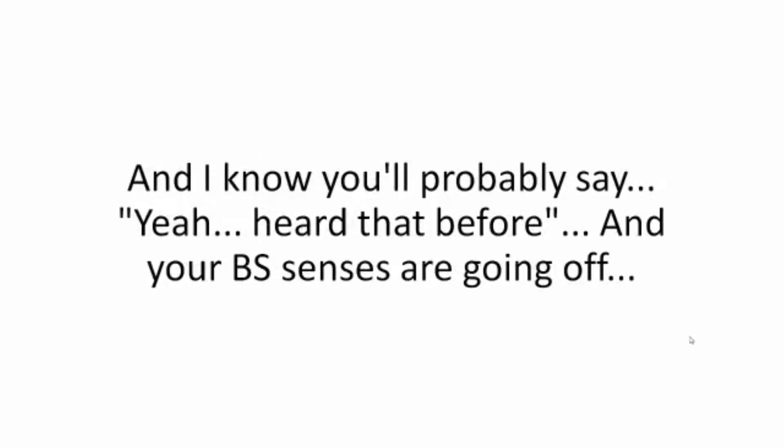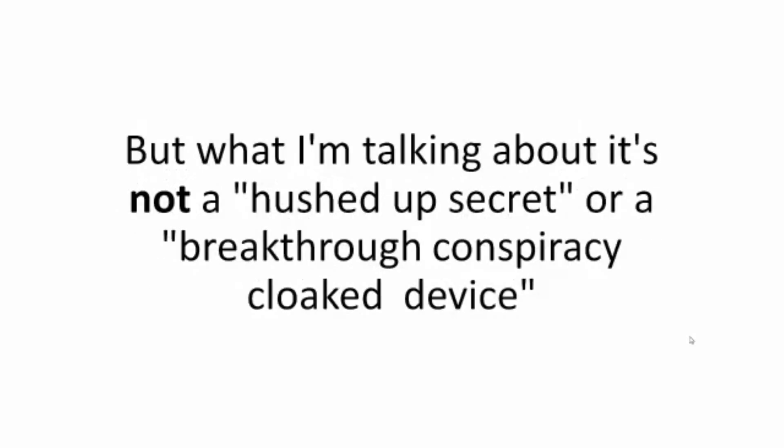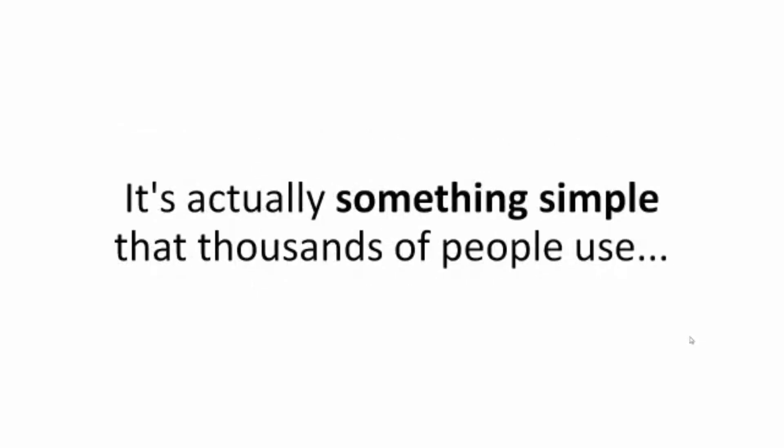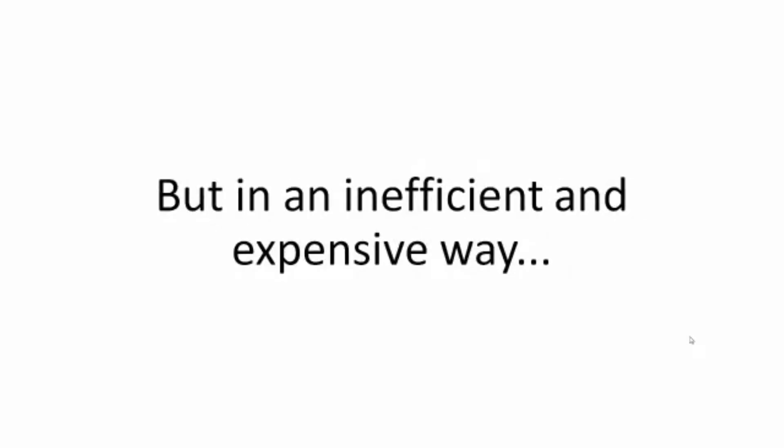And I know you'll probably say yeah, heard that before and your BS senses are going off. But what I'm talking about, it's not a hushed-up secret or a breakthrough conspiracy cloak device made by some silenced anonymous brilliant mind. It's actually something simple that thousands of people use but in an inefficient and expensive way.